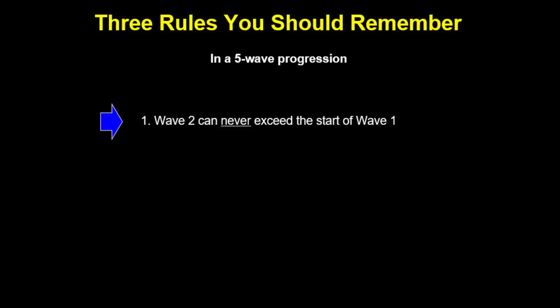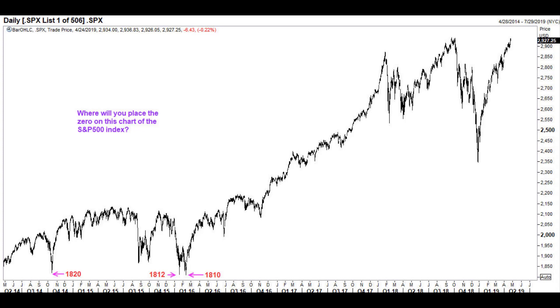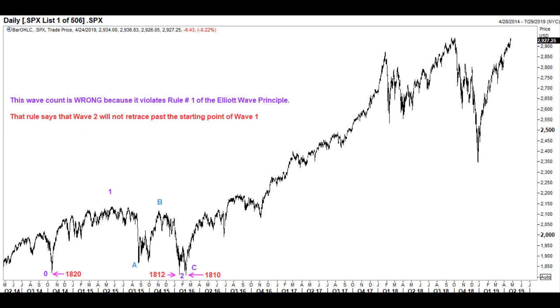The first rule deals with wave 2. In a 5-wave sequence, wave 2 can never exceed the starting point of wave 1. This rule is important because many beginners make mistakes while placing the zero at the significant low, especially when there are two lows next to each other. Let us consider an example. This daily chart of the S&P 500 index is clearly a huge bull cycle, and hence you will be looking for a 5-wave pattern from the lows. If we label the waves as shown here, then it is incorrect.